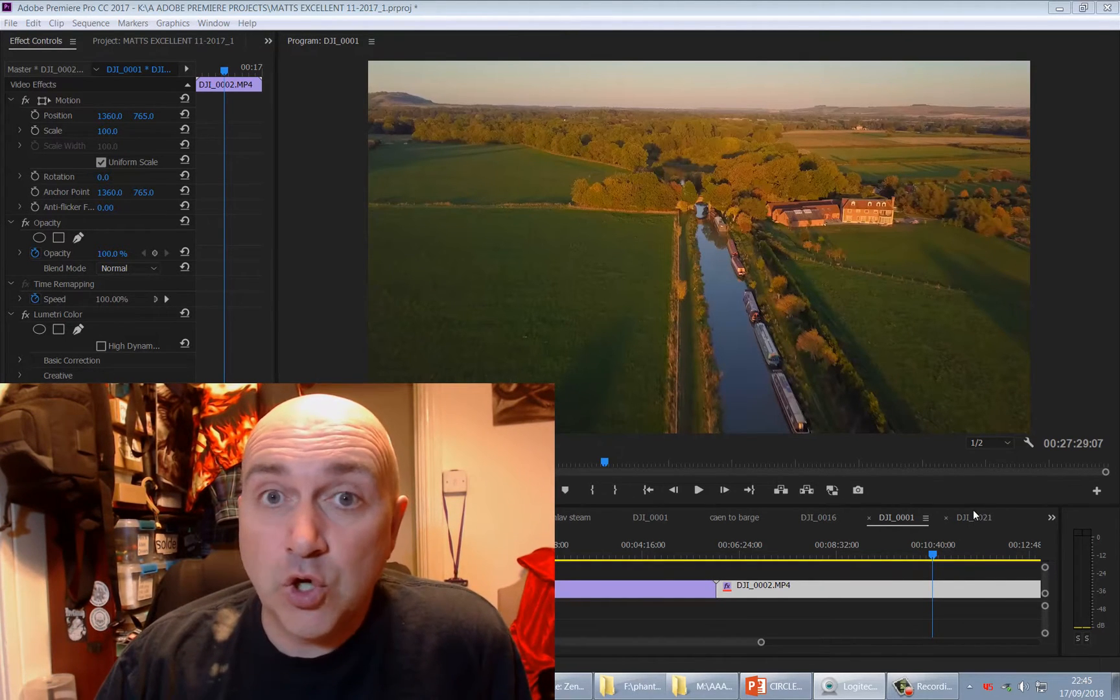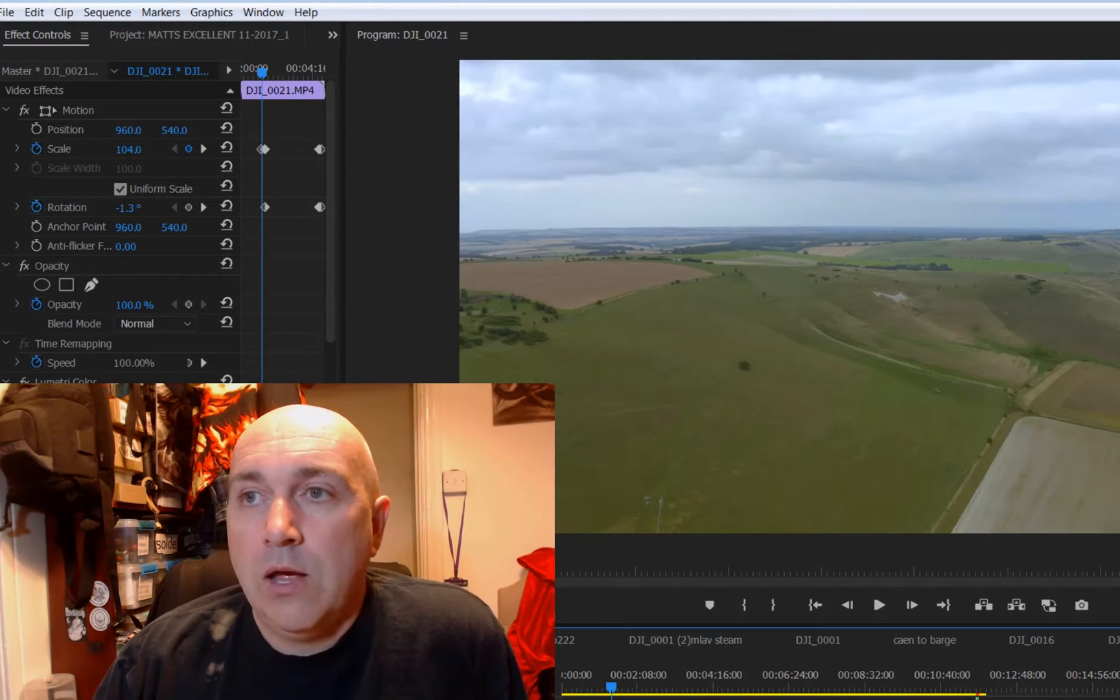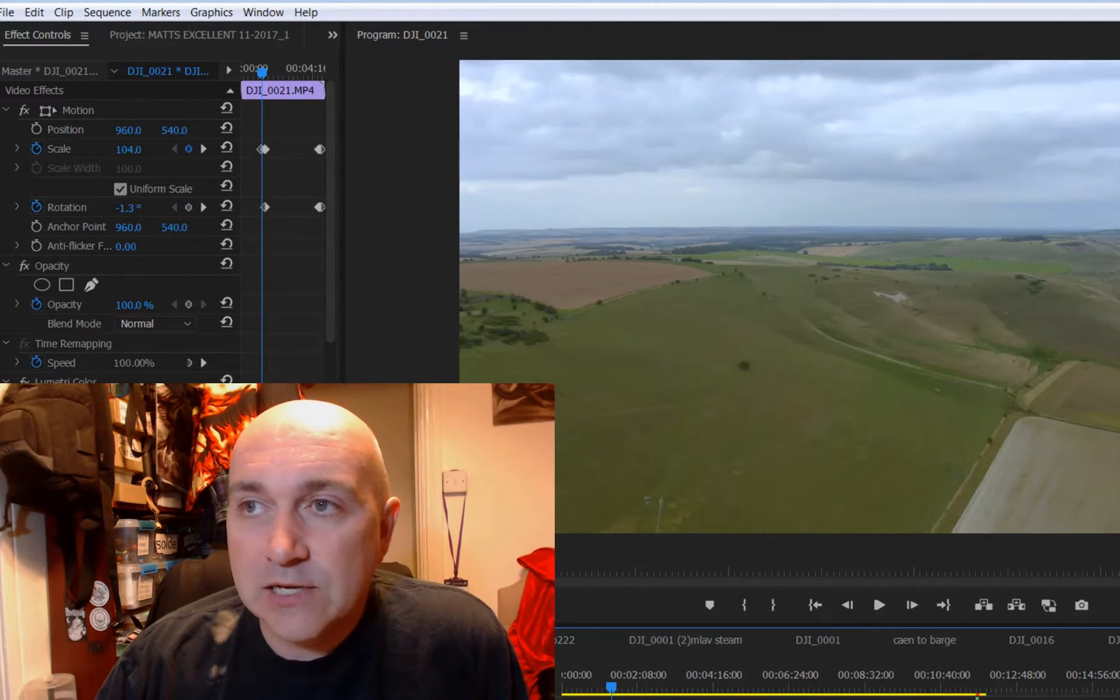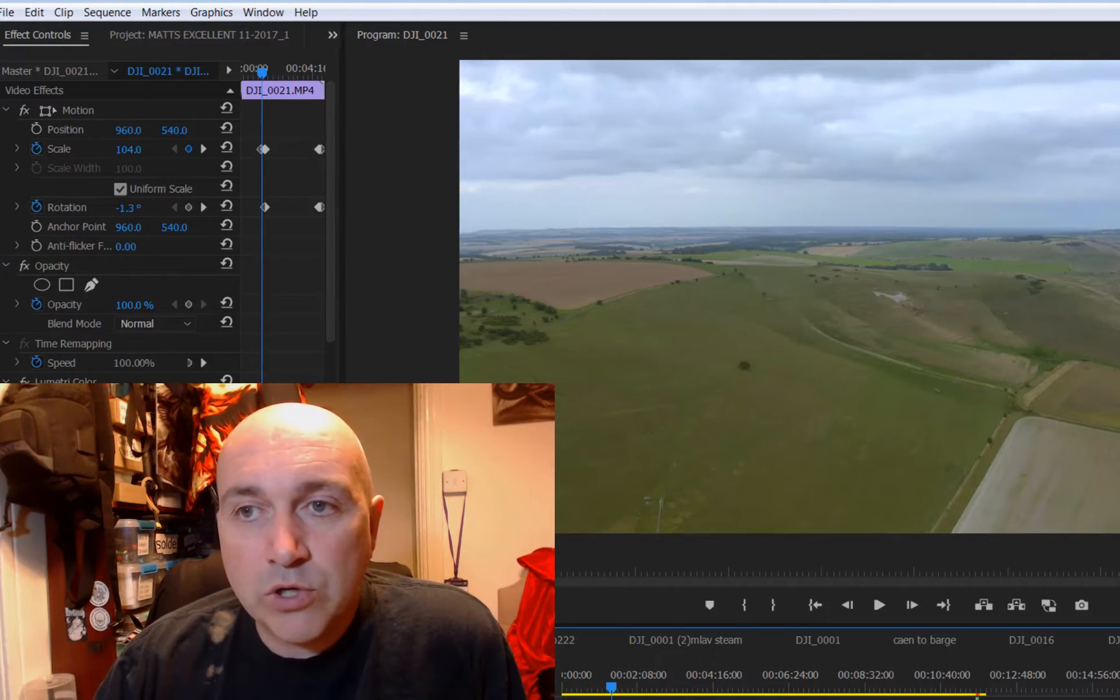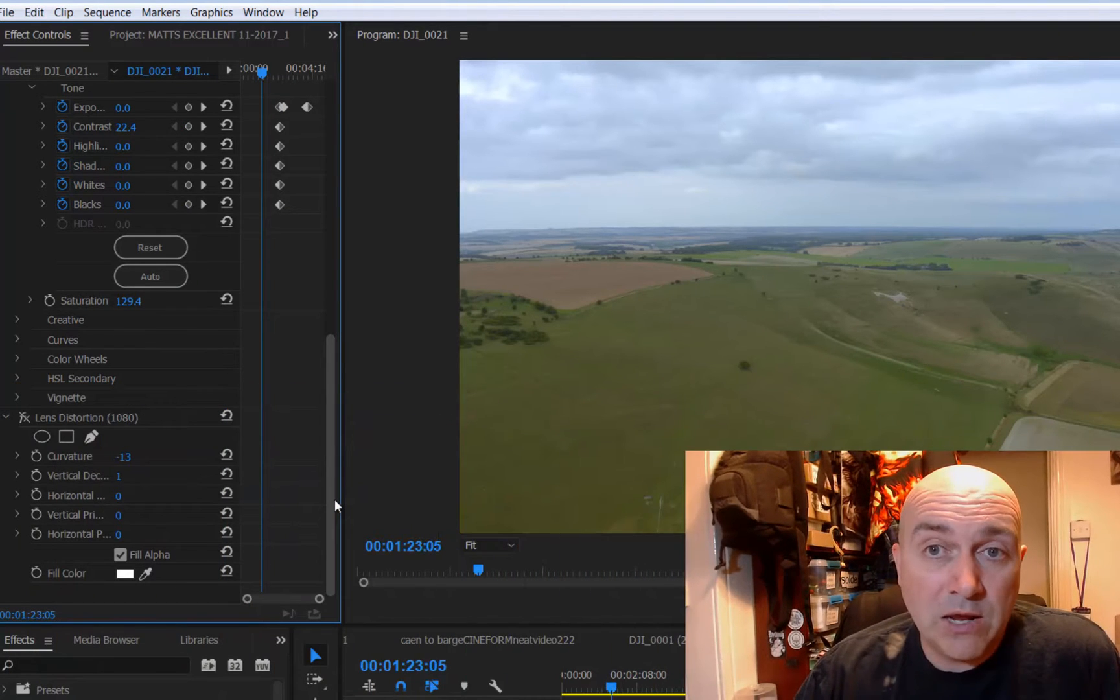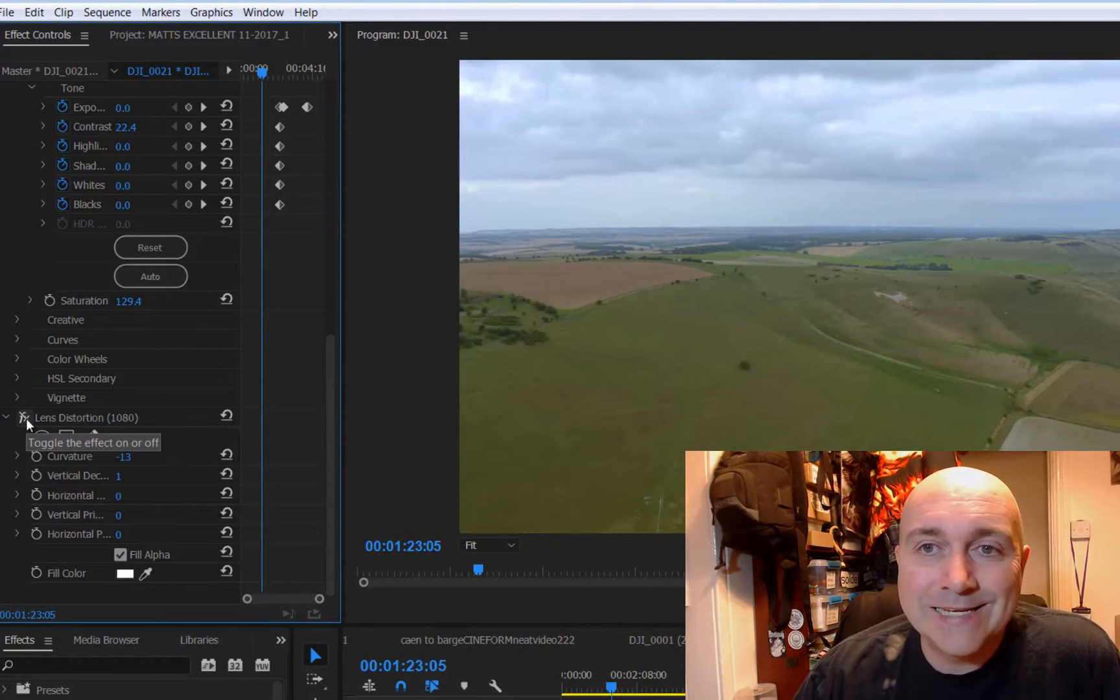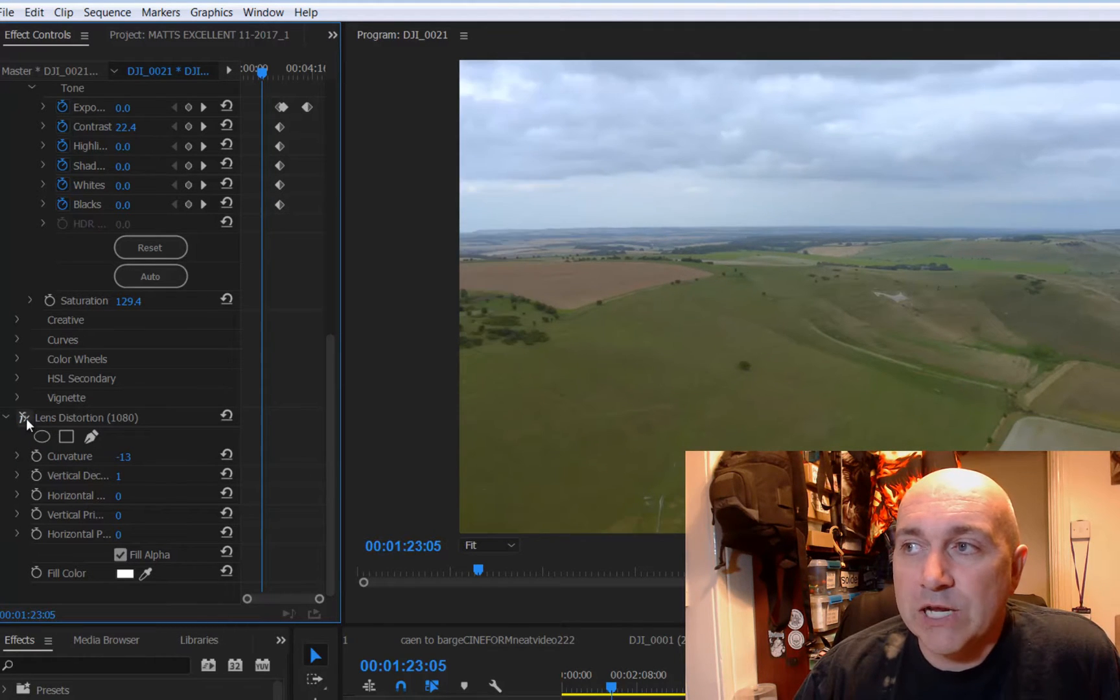Now let's have a look at the good old Mavic 2 Pro. And if you can't see it, it's slight, but you see it's curving the horizon across. But it's near the middle. So what you can do if you've got professional editing software like Premiere or Final Cut Pro is you can add an anti-distortion effect in and it will straighten it out.